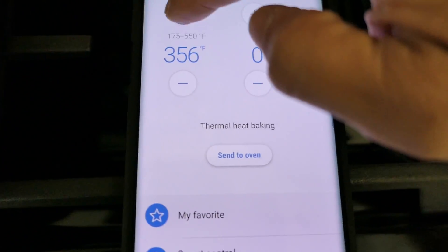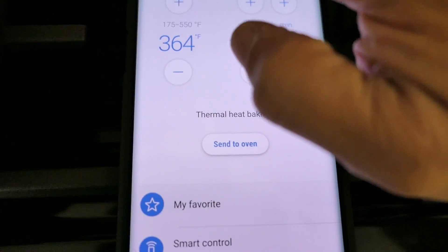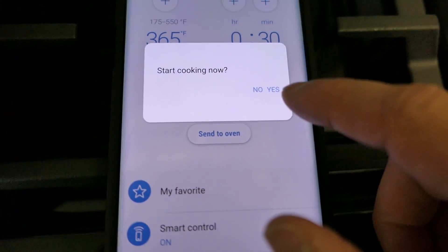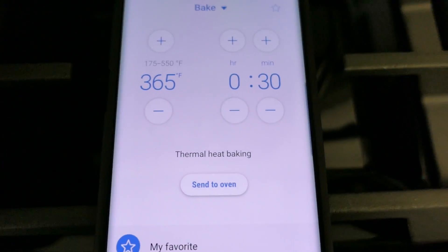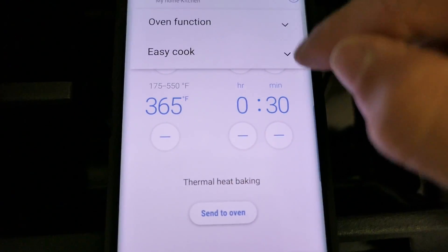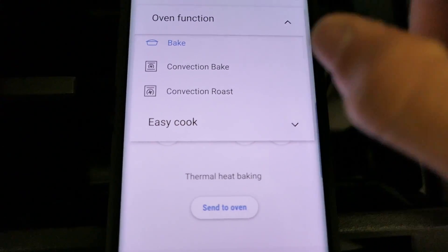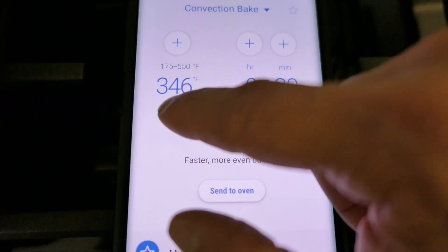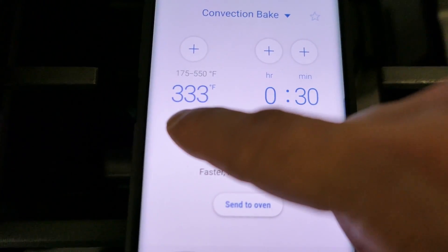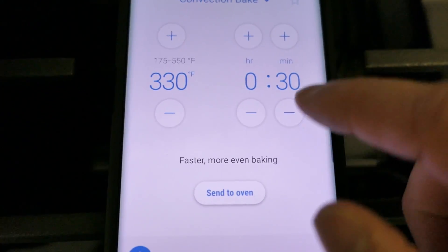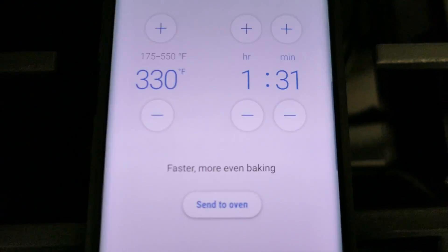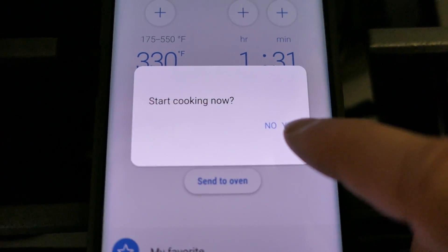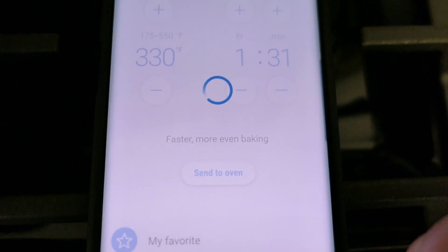And here it's, yes. And it's even letting me control it from the looks of it. We'll go ahead and do convection bake. I will set it to 330 for an hour 31 minutes. Send oven, start cooking now, hit yes.